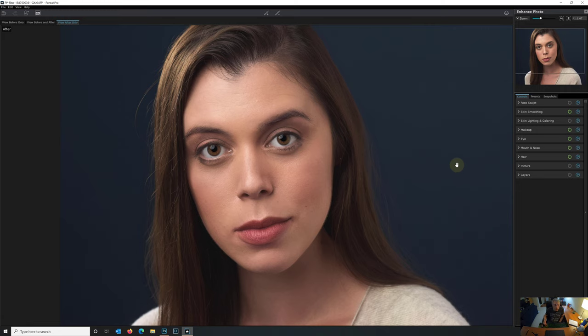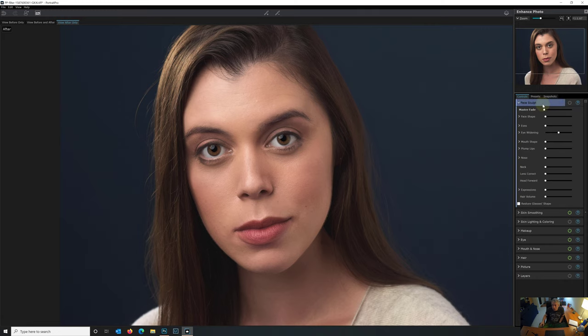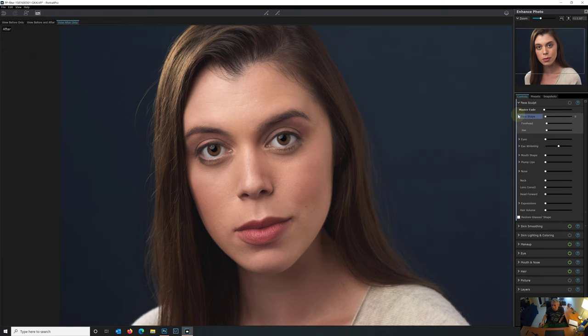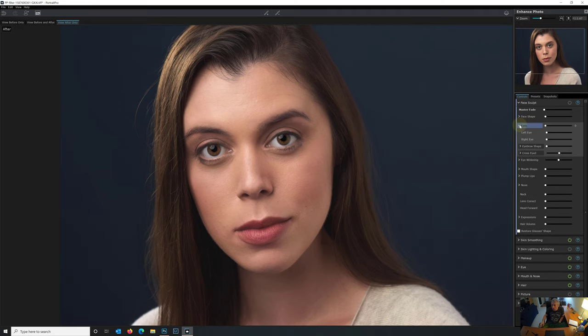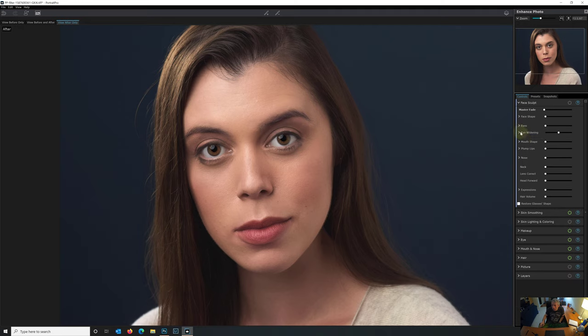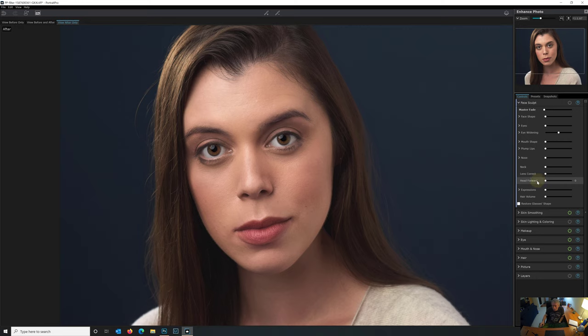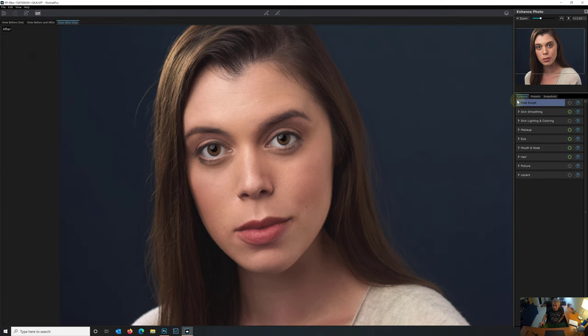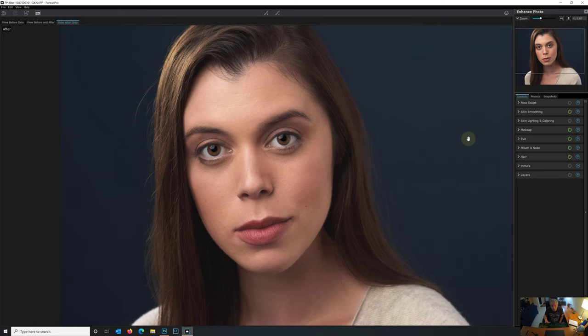So let's just jump right in. I've created a preset for this. Female mild. That'll just give us a baseline and get us started, because there are so many features here that we could do an entire video just on this plugin. And maybe down the road we will. But for the purposes of comparing apples to apples, we have the face sculpt feature set but we're leaving this off. You see here how much granular control you have. Face shape, forehead, jaw, the eyes, left eye, right eye, eyebrows, if the subject is cross-eyed, eye widening, mouth shape, plumping of the lips, the nose, the neck, lens correction, tilting the head, expressions, and hair volume. A tremendous amount of features right there.